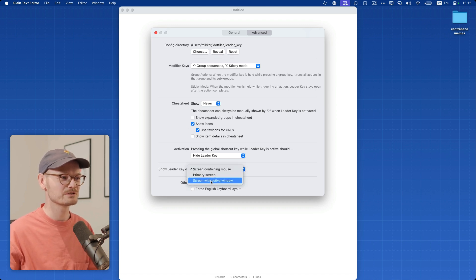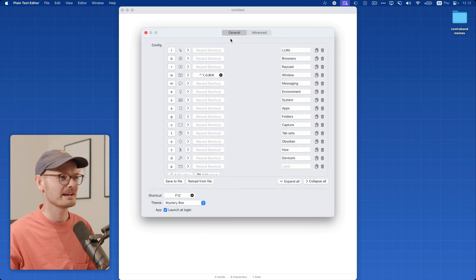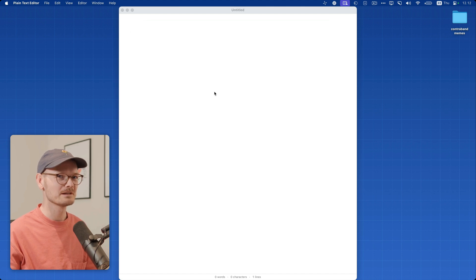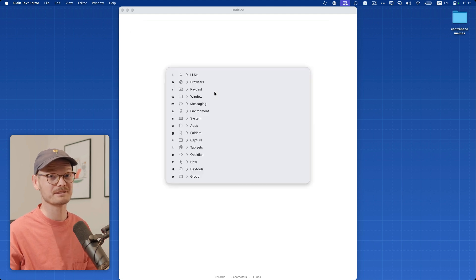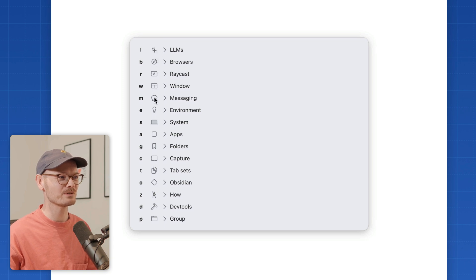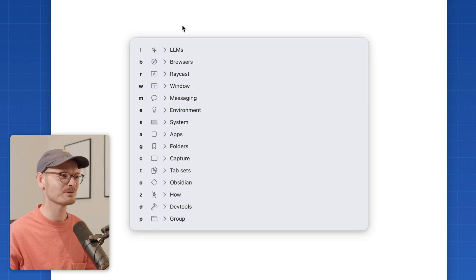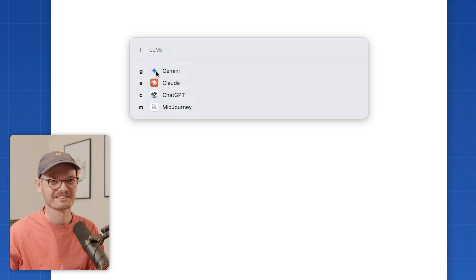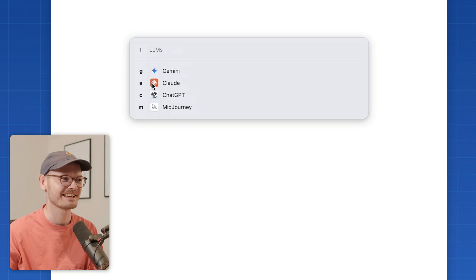Another thing we've added is the option to choose which screen the key appears on. A third thing is a new cheater theme that makes Leader Key always be the cheat sheet. And speaking of that, you can now pick icons for groups and apps inside your config editor to make it look nice — and even more, it'll add favicons for websites and icons for apps.